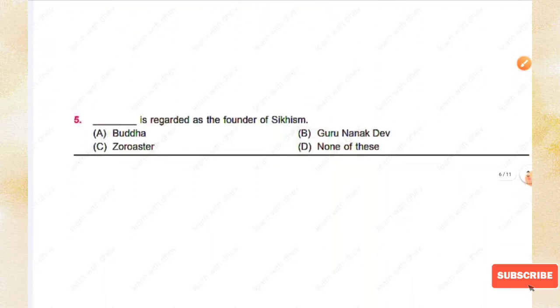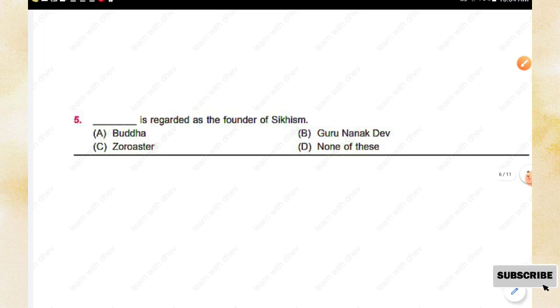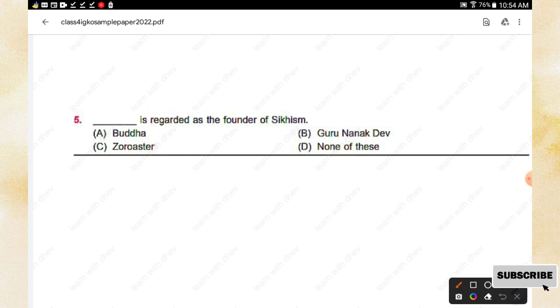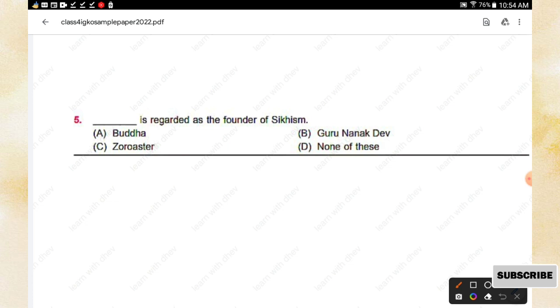Question number five: Who is regarded as the founder of Sikhism? Options are: Buddha, Guru Nanak Dev, Zoroaster, None of these. The right answer is option B, Guru Nanak Dev.